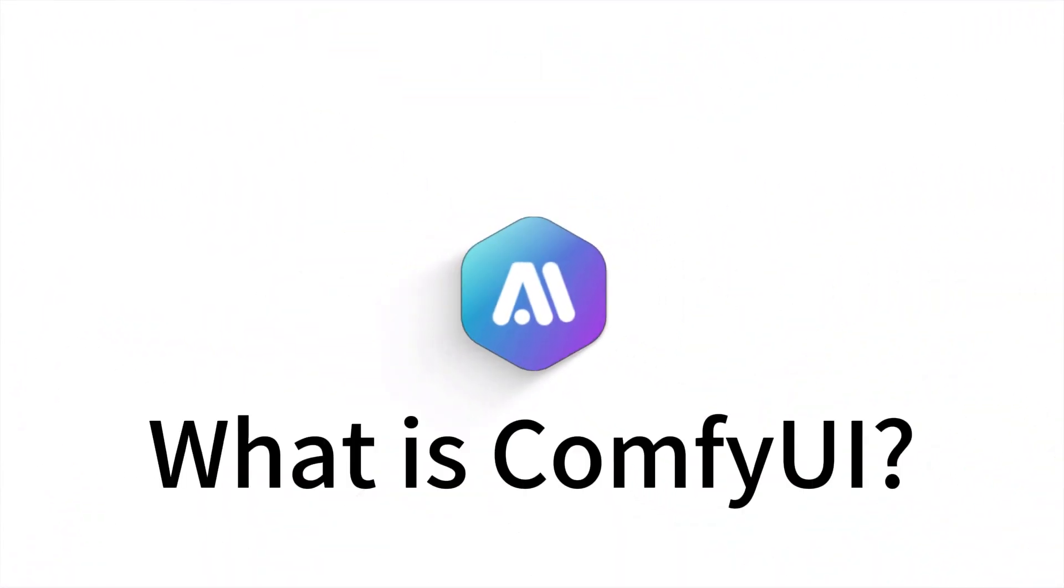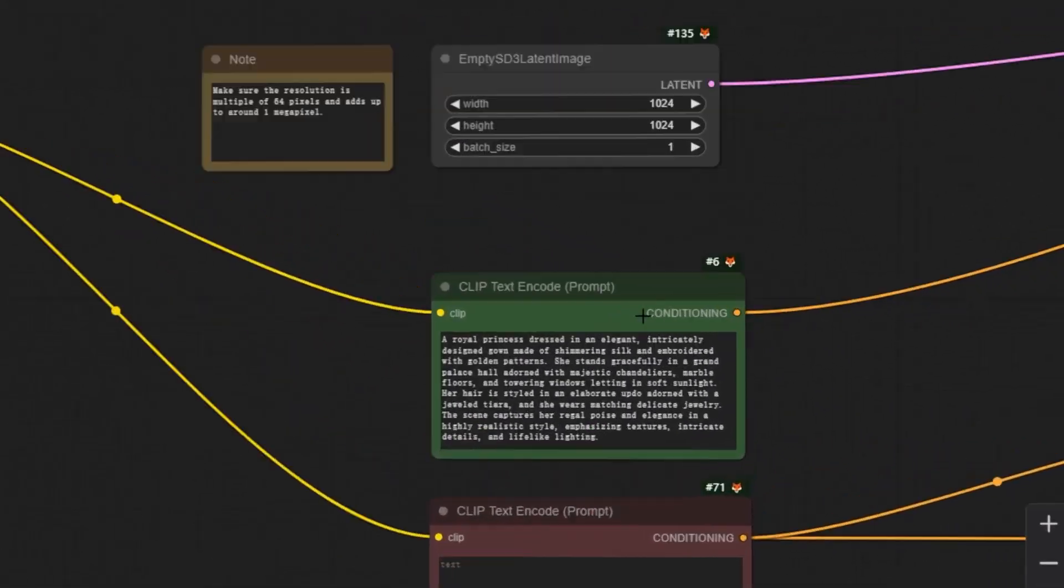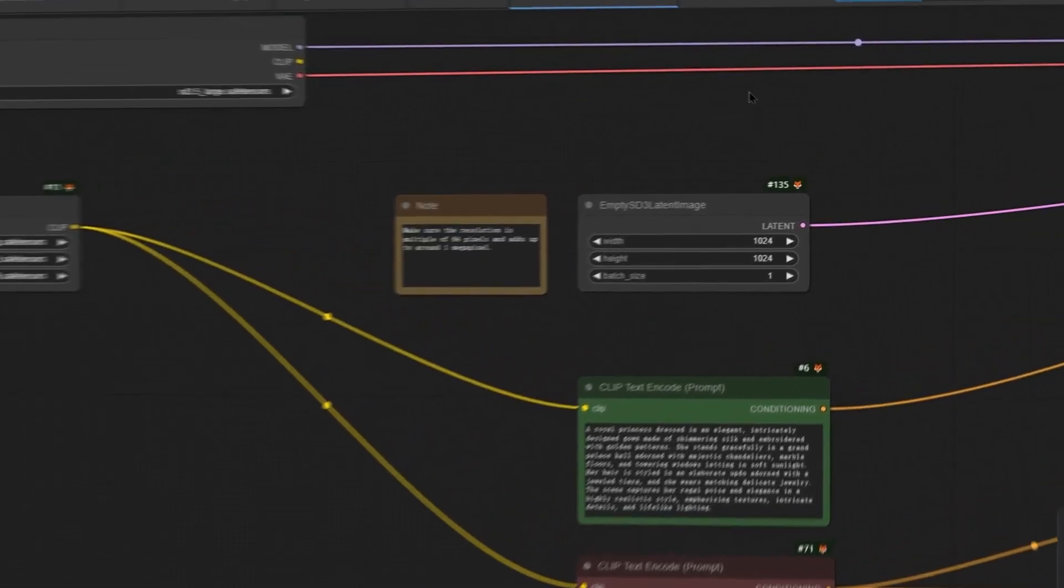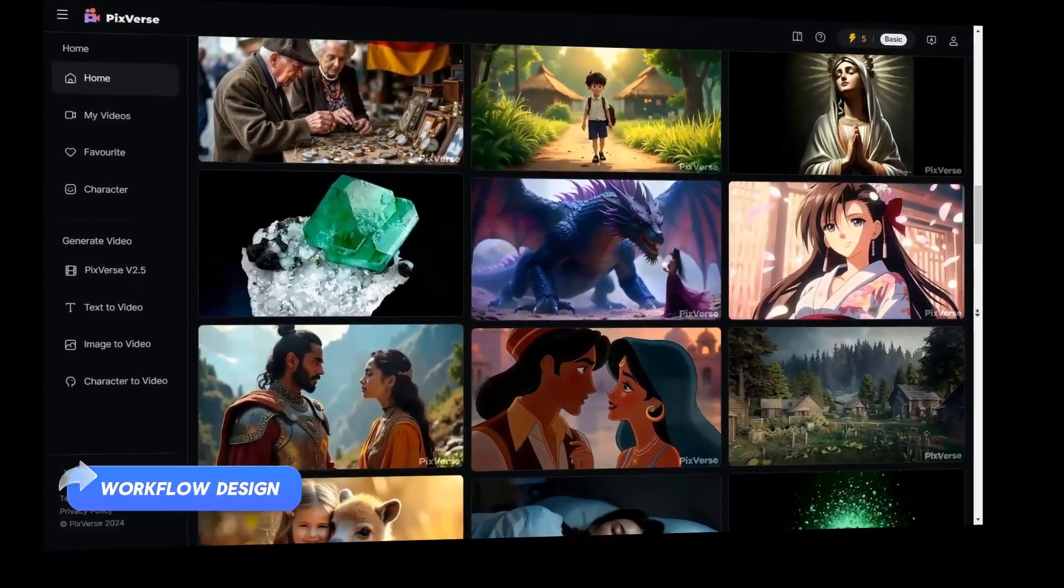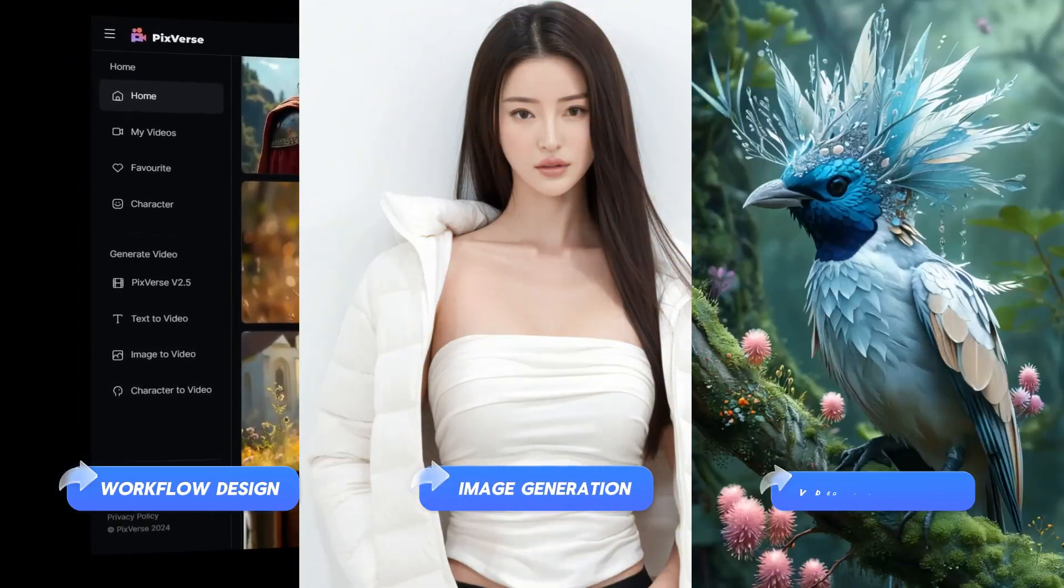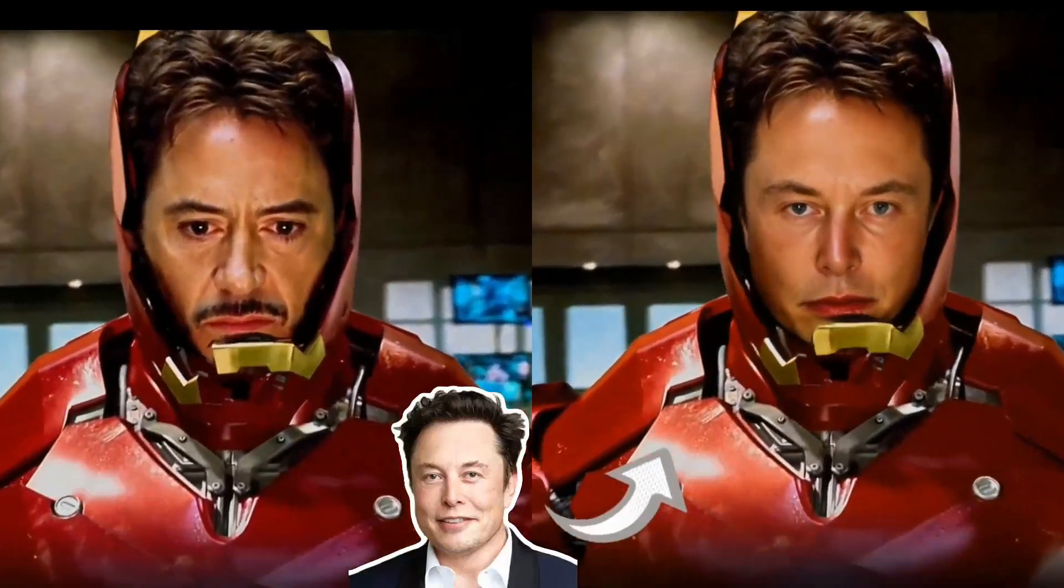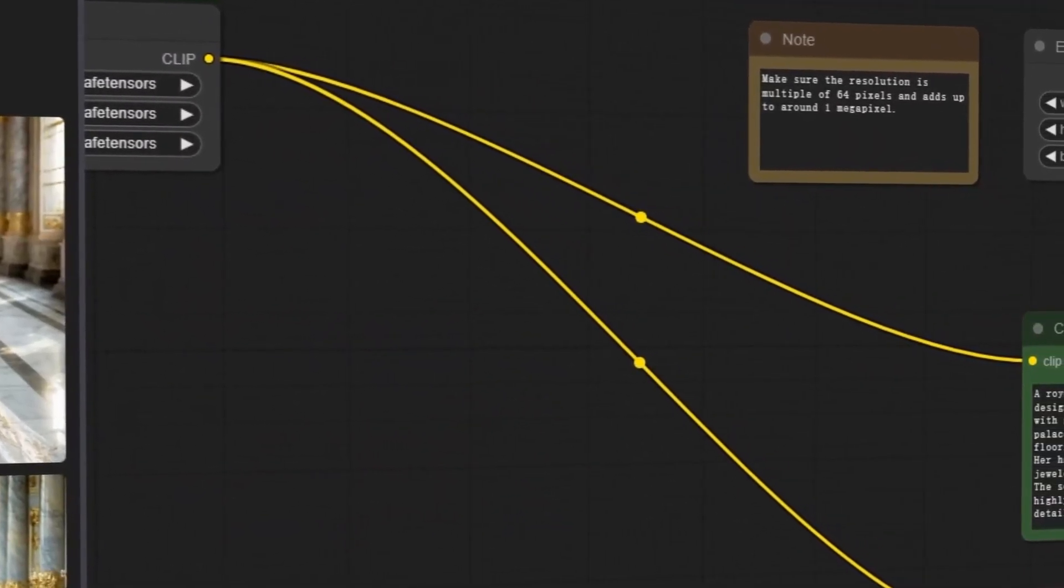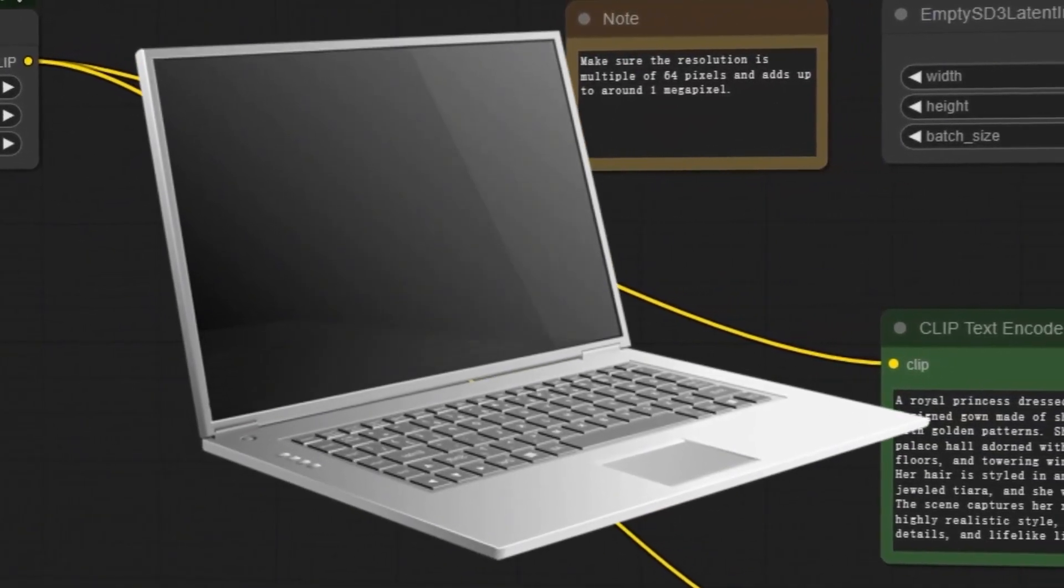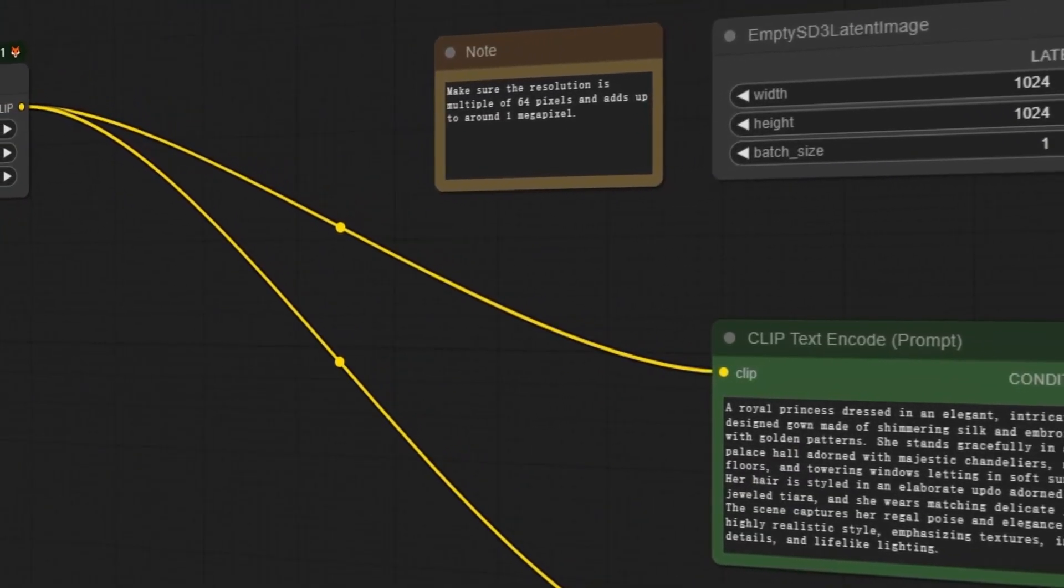What is ComfyUI? First off, ComfyUI is a powerful user interface tool that allows you to manage and operate various tasks on your local computer with ease, such as visual workflow design, image generation, video generation, and even face swapping. The best part? It's completely free and open source. Plus, it doesn't require high-end computer specs, making it very beginner-friendly.